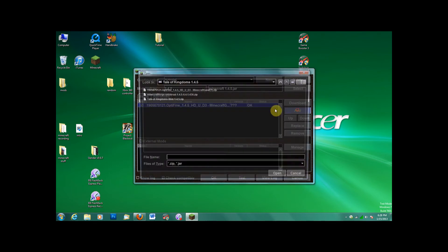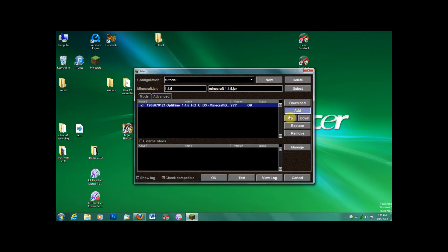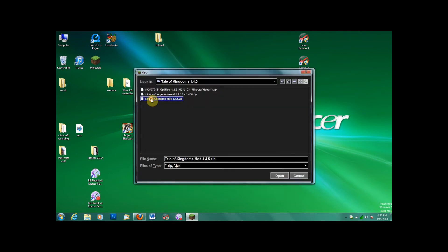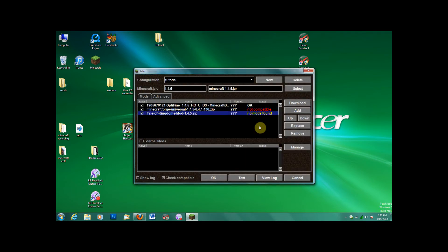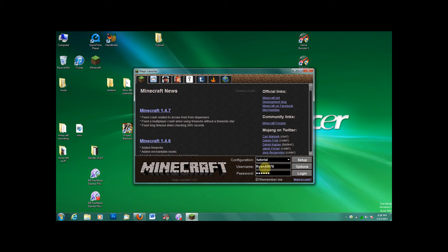Optifine, Forge, and Tale of Kingdoms. It'll say not compatible. You just have to move it around. There we go. It'll work now. Log in.